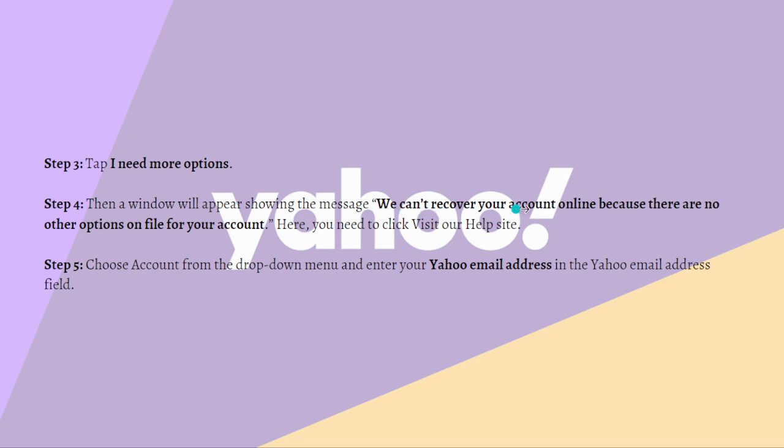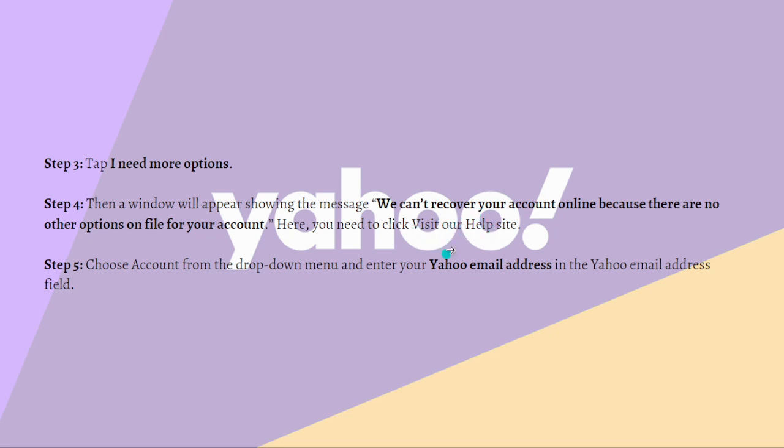If you see this message, you need to click visit our help site. If you're able to see this visit our help site, just click on it and then choose account from the dropdown menu and enter your Yahoo email address in the Yahoo email address field.